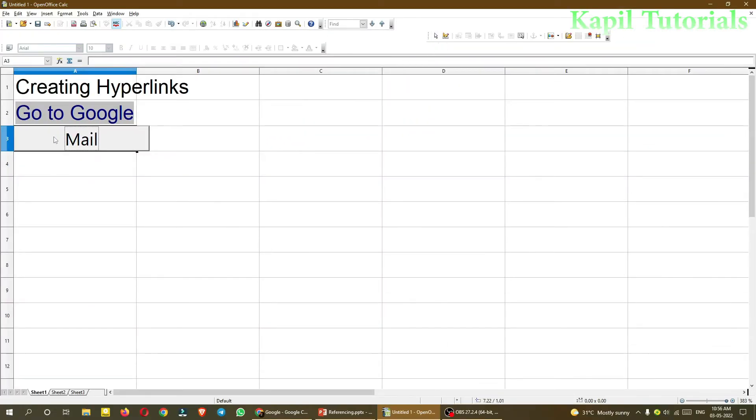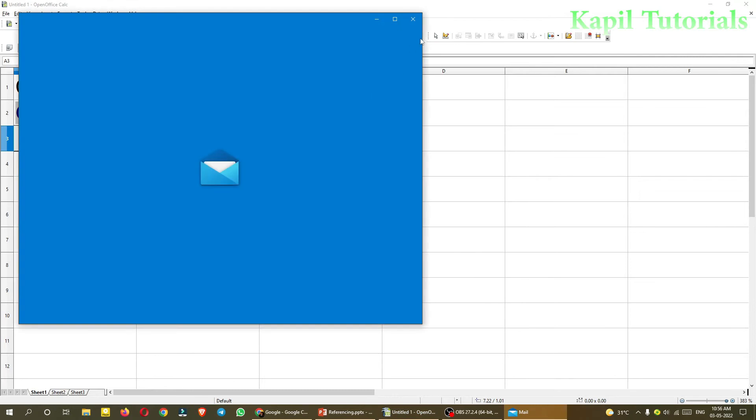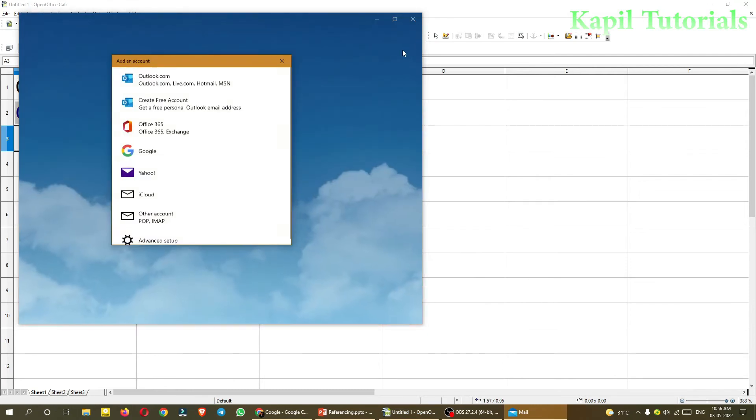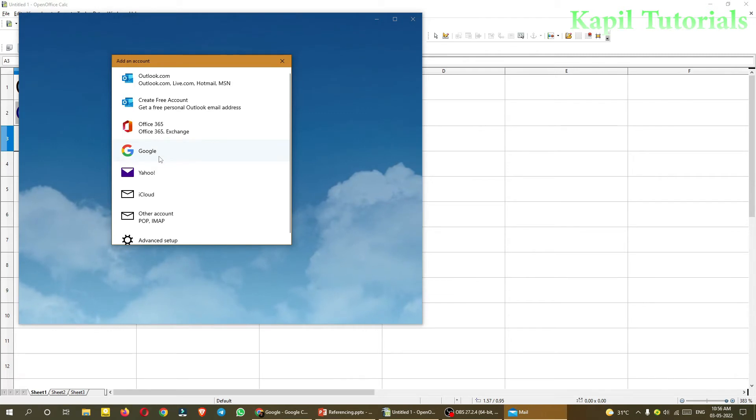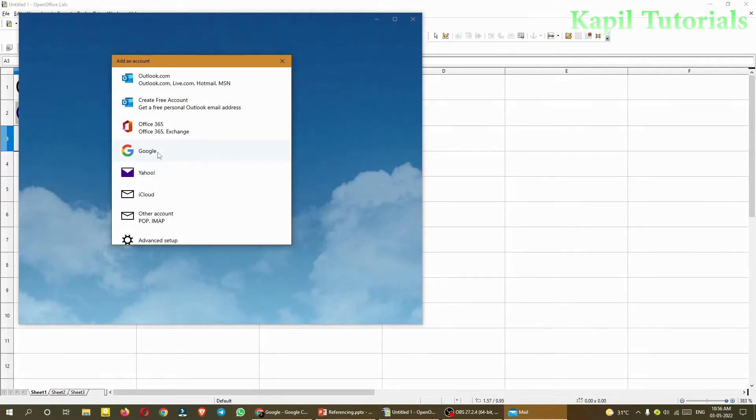Because after clicking this button, just see, it's asking to add my own account. Now I have not added any account here in outlook.com. If I'll add my account, I can send mail from here also and I can download my mails. But I am not adding any now. If you want, you can add.